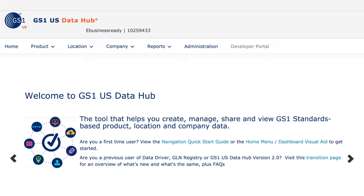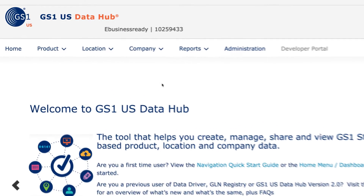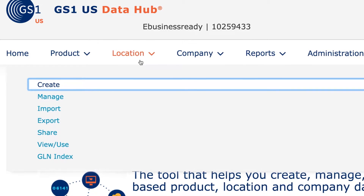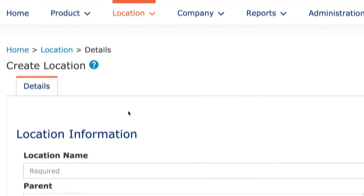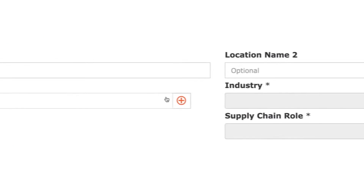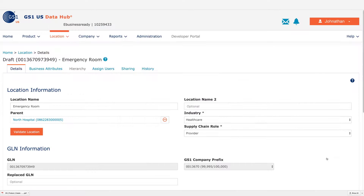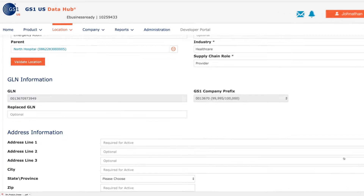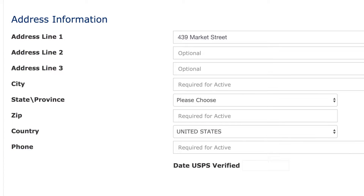Use it to identify your location with Global Location Numbers, or GLNs. Simply enter your location information, select the parent location, and enter your location address.